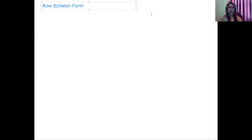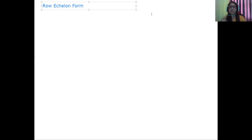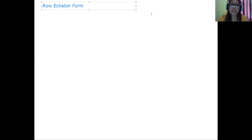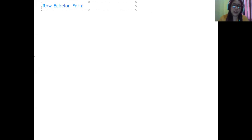Hello, welcome to this lecture video. Today we will be discussing row echelon forms. When do we say that a matrix is in the form of a row echelon form?